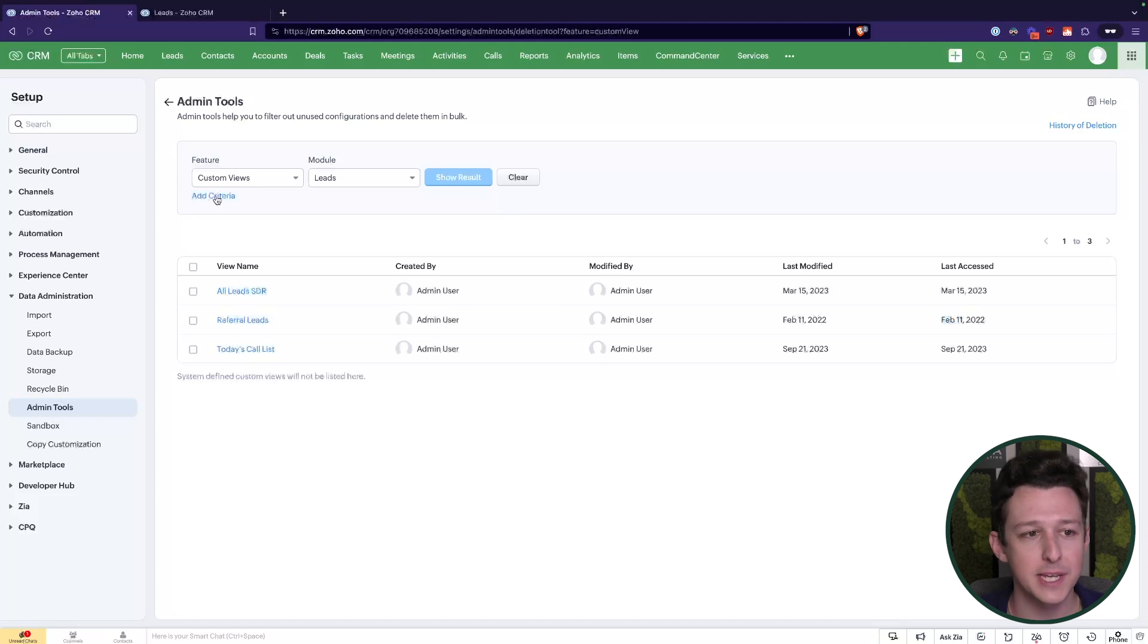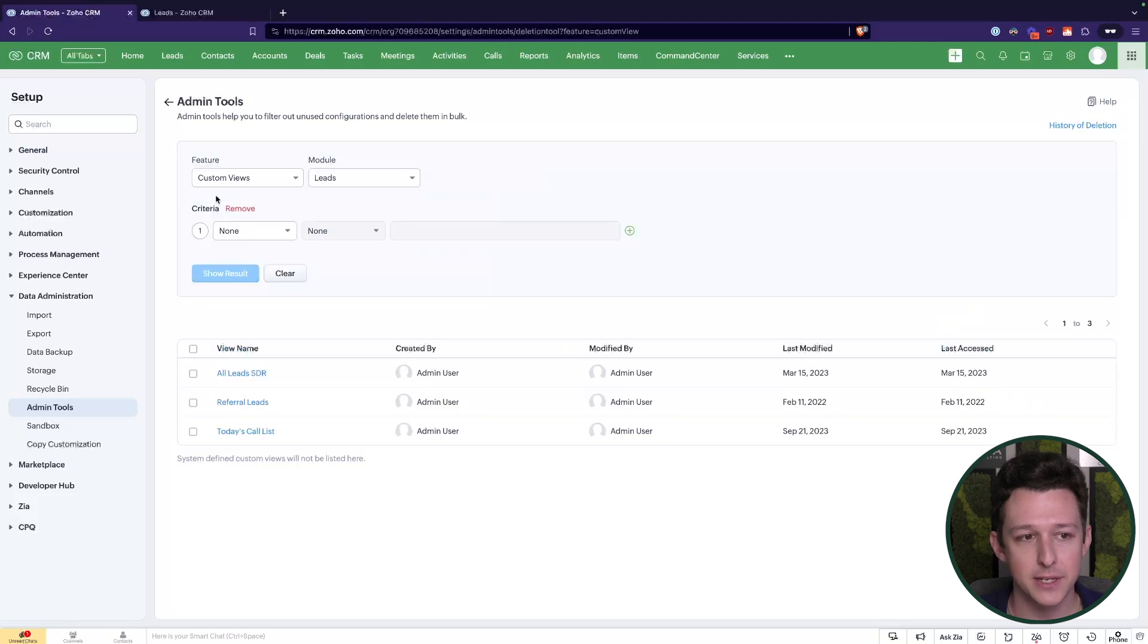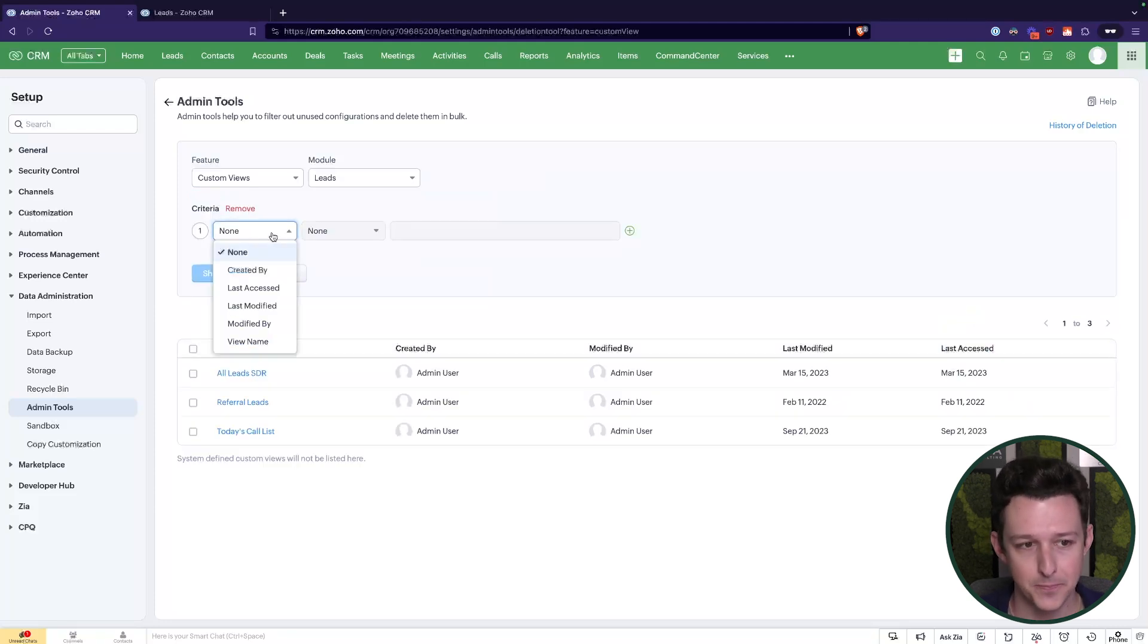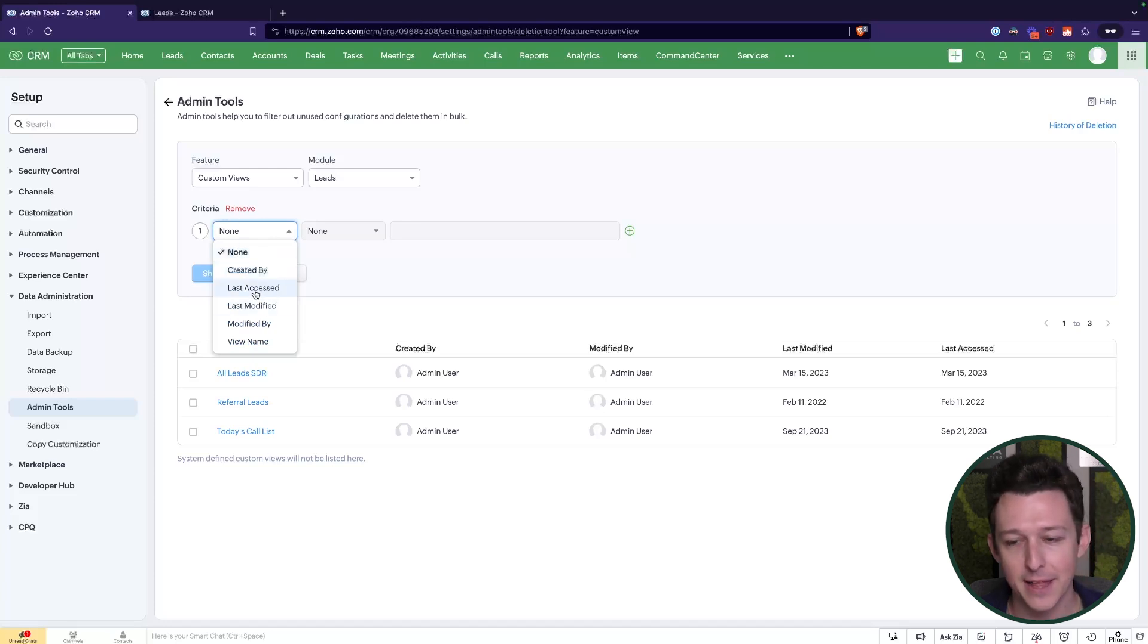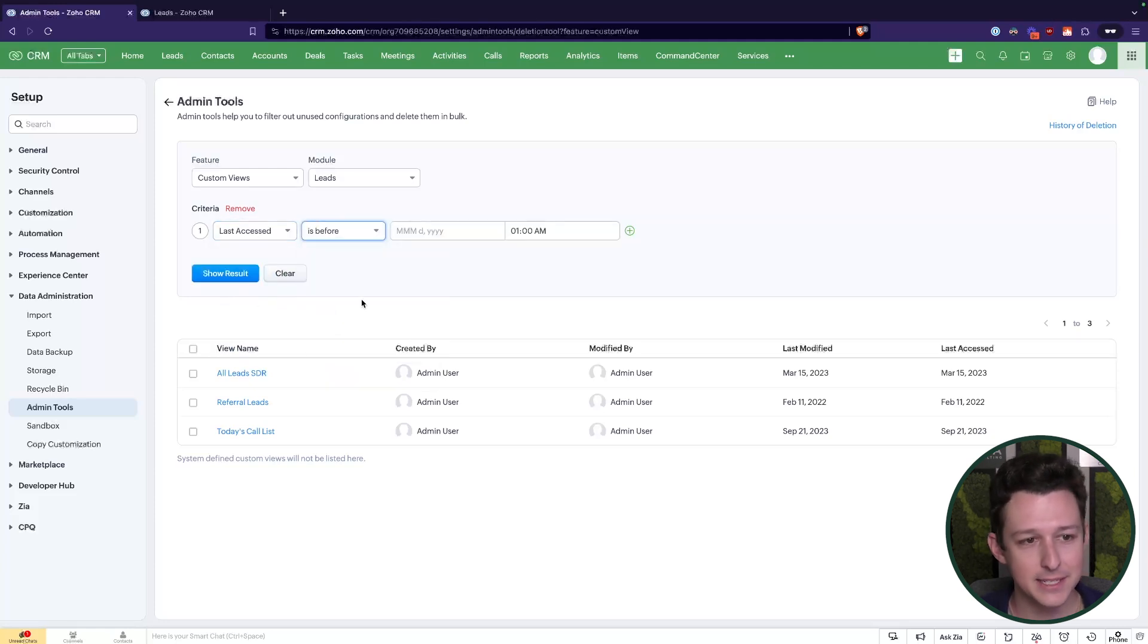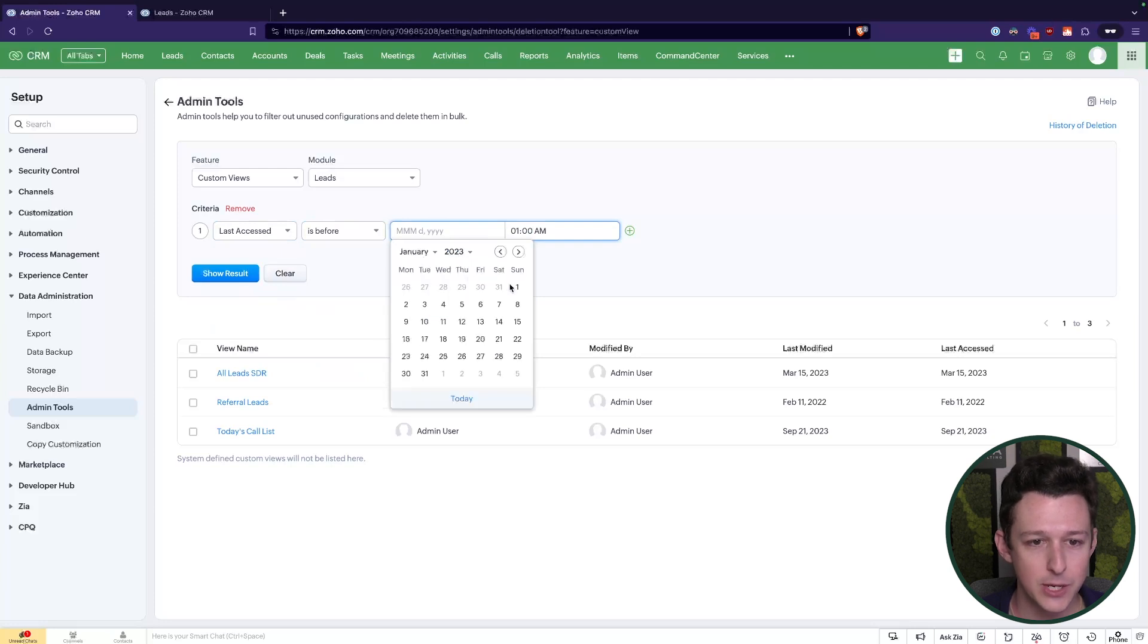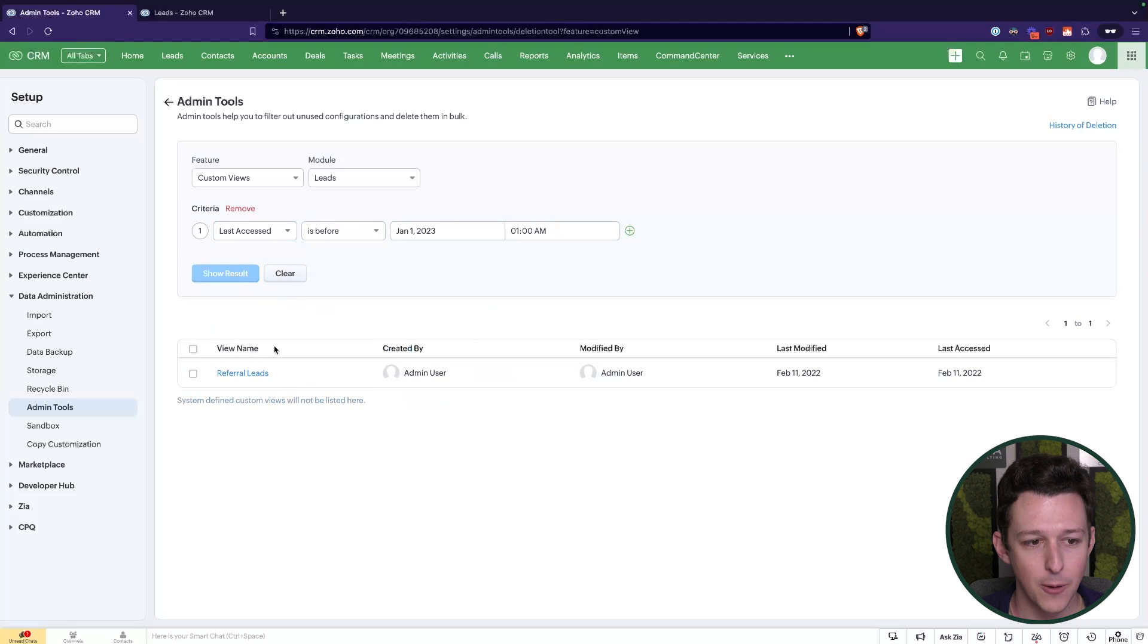So what we might want to say here is, hey, we're going to do this cleanup of custom views and we're going to delete the custom views that have not been accessed since 2023. So if we go ahead and look at our criteria, we can apply criteria based on that last accessed field. So maybe I want to say if last accessed is before January 1st of 2023, I want to show it so that I can remove it.